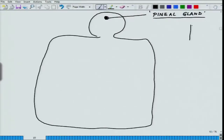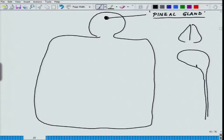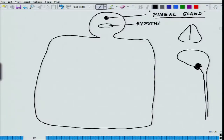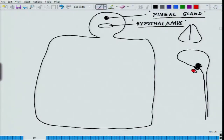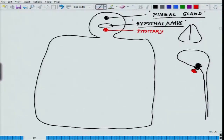Within the brain there is an endocrine organ called the hypothalamus — never confuse it with the hippocampus, as the two words are fairly close. Just underneath the hypothalamus, attached to it, is a small gland called the pituitary. These are all in very close proximity of the brain, almost within the brain.